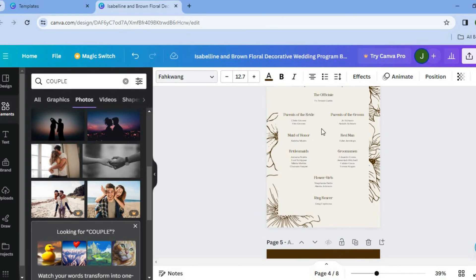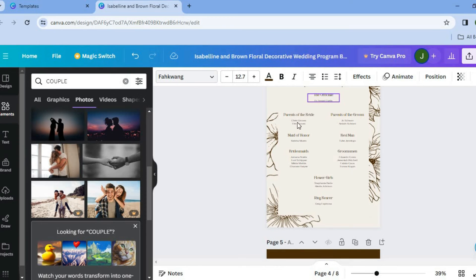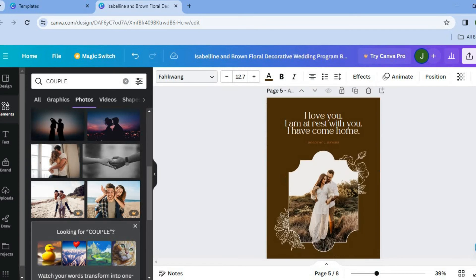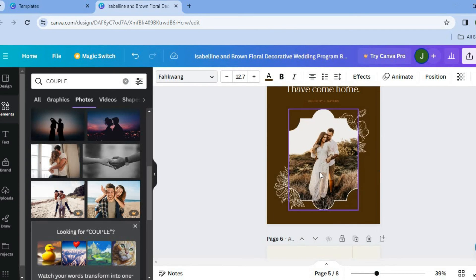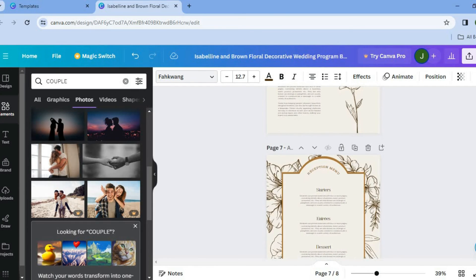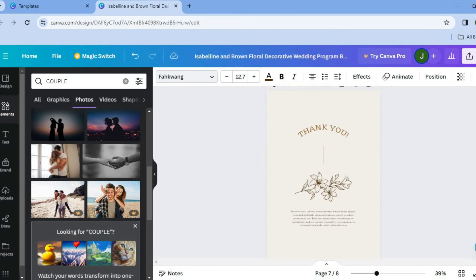The officiant and all of that. The officiant and parents of the bride, you can simply fill in all of this information right there. And you can scroll down and that is basically it.